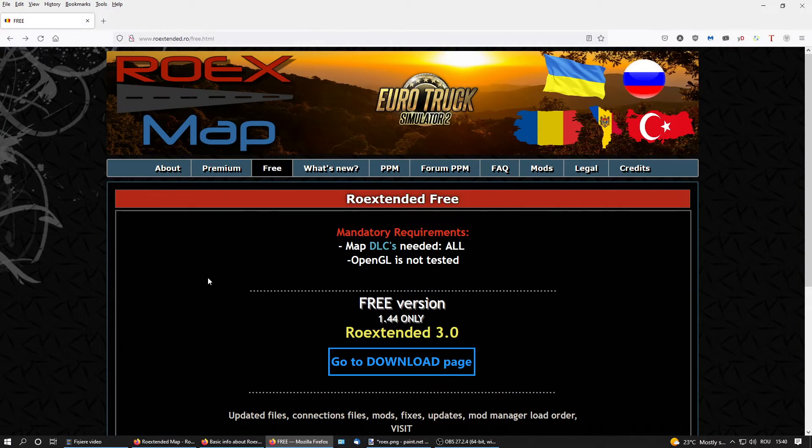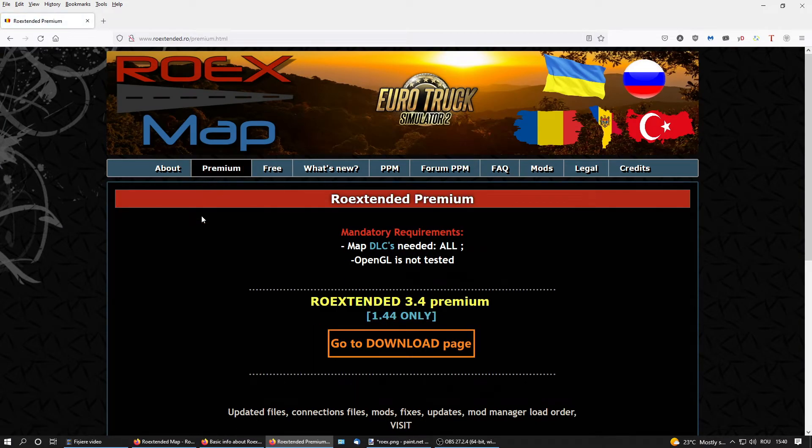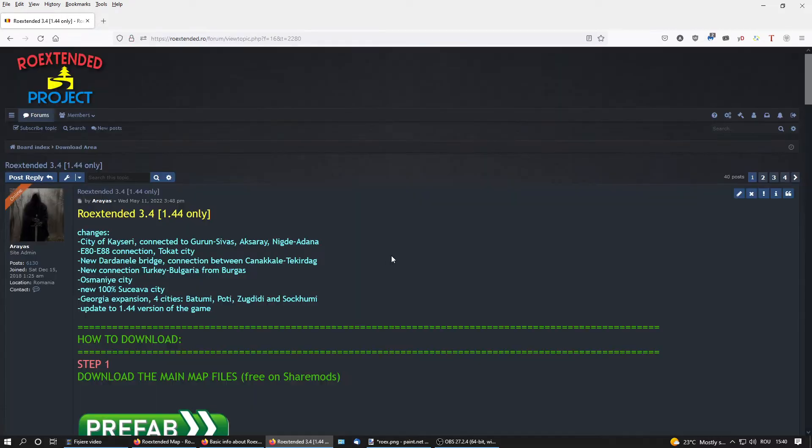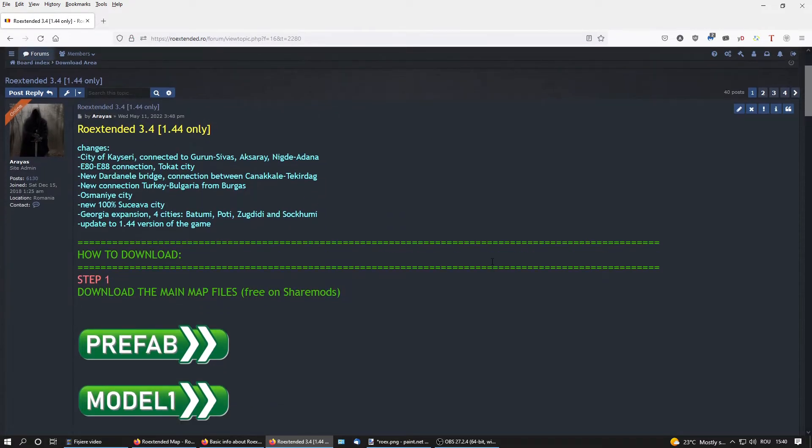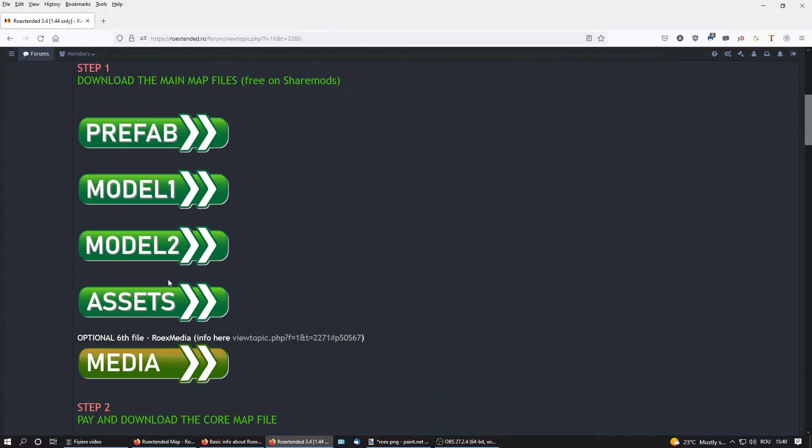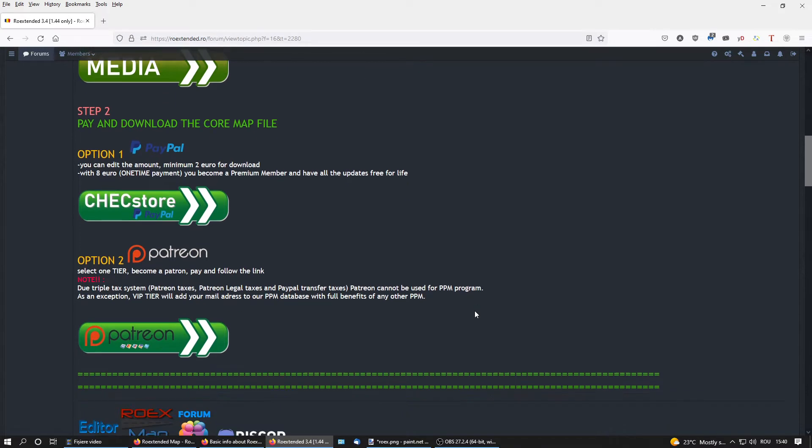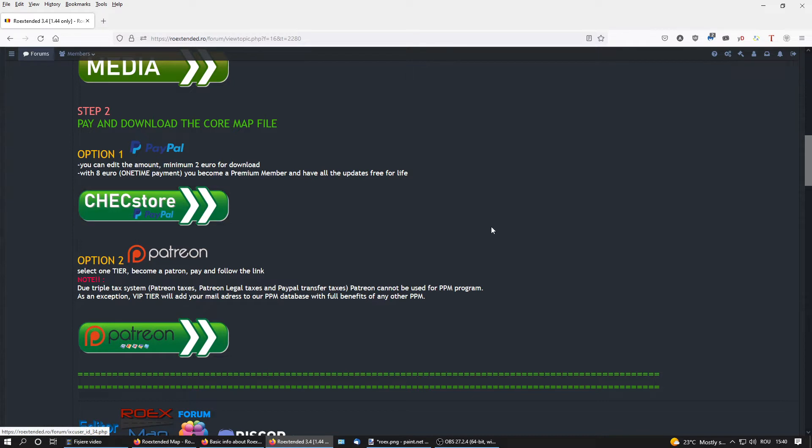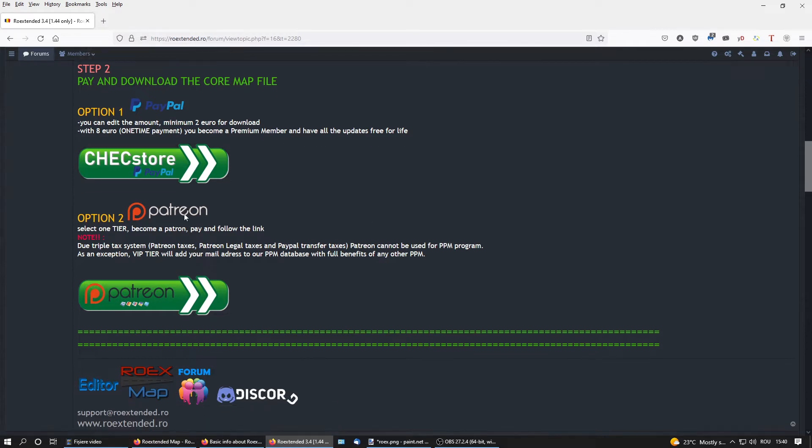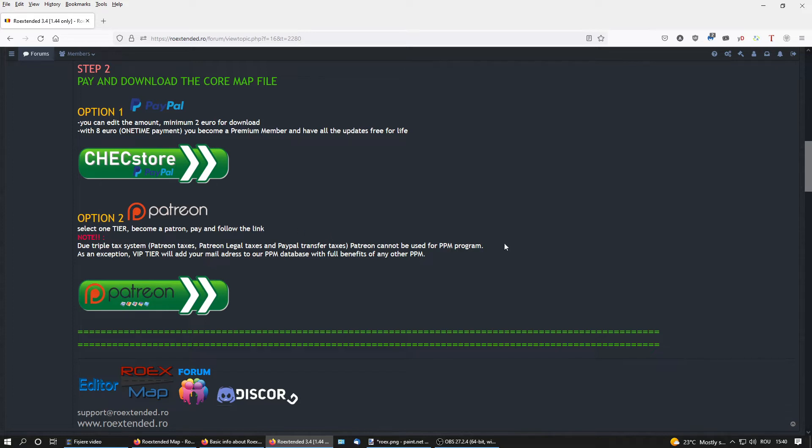If you want the premium version, go here to premium page. You're going to be sent again to the forum but to the premium version page. Download for free these five files, four mandatory and one optional. And in step two, you're going to download the core file of the premium version, which is paid of course. You have the option of PayPal and the option of Patreon. One payment of two euros is going to give you one version of the premium map.